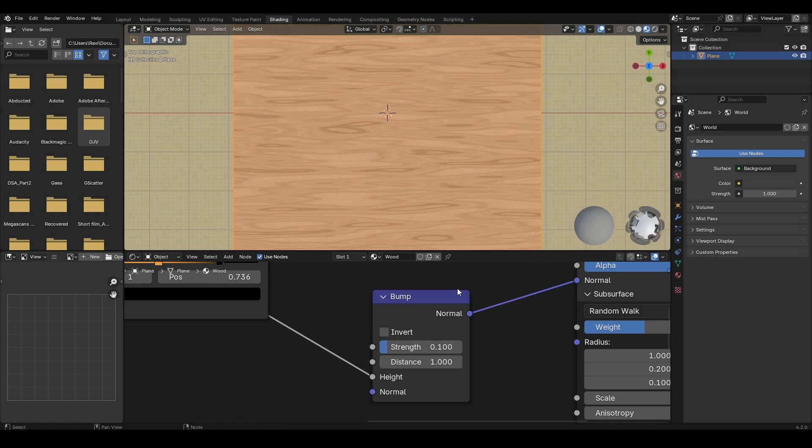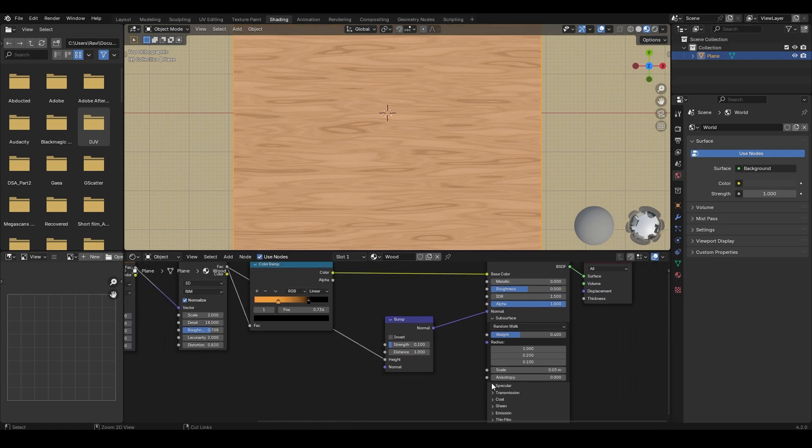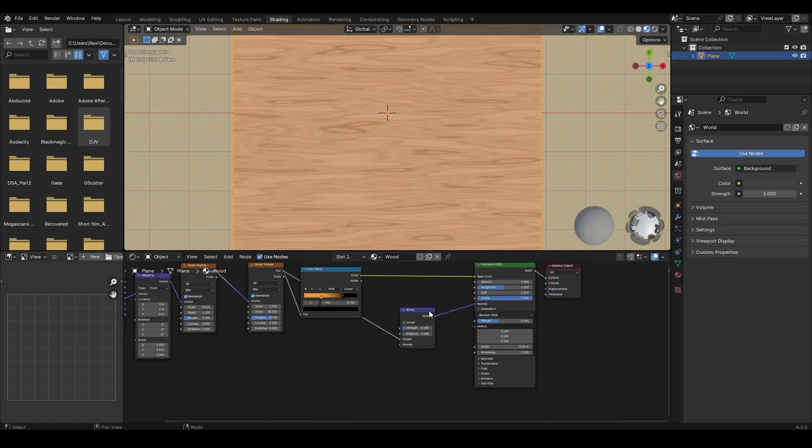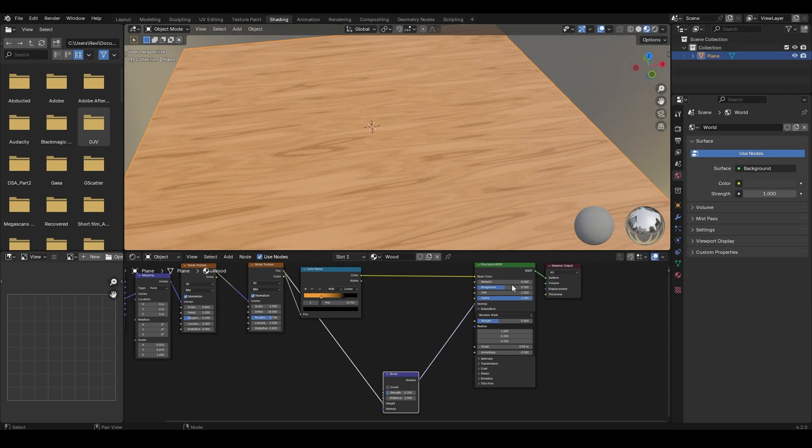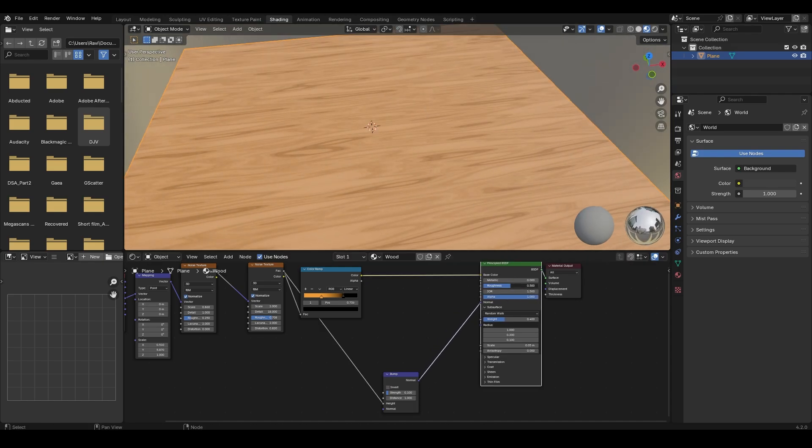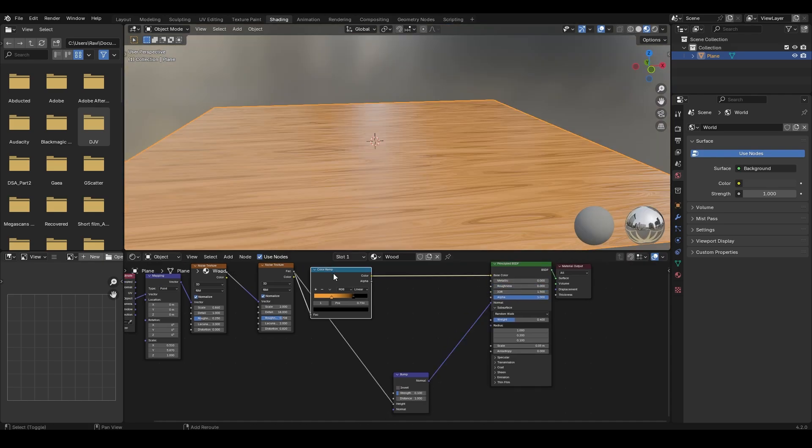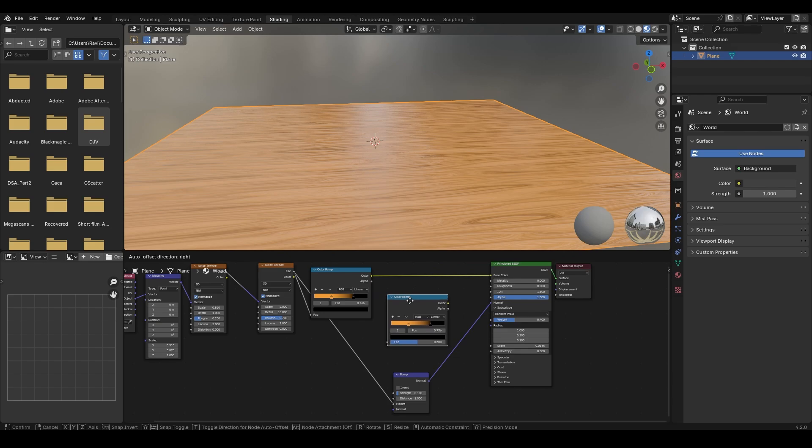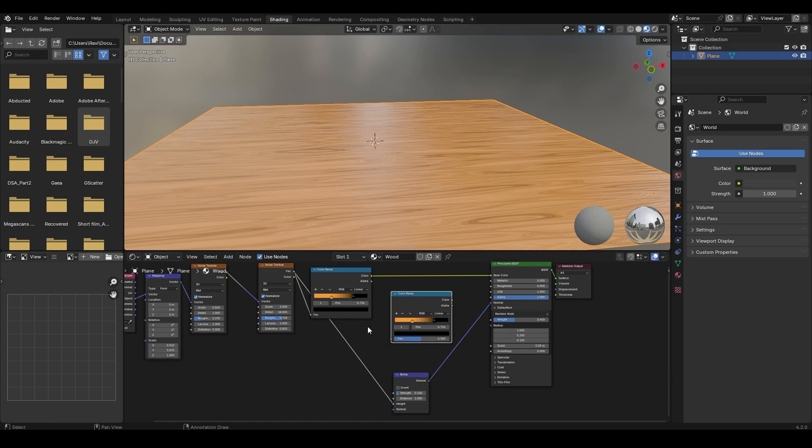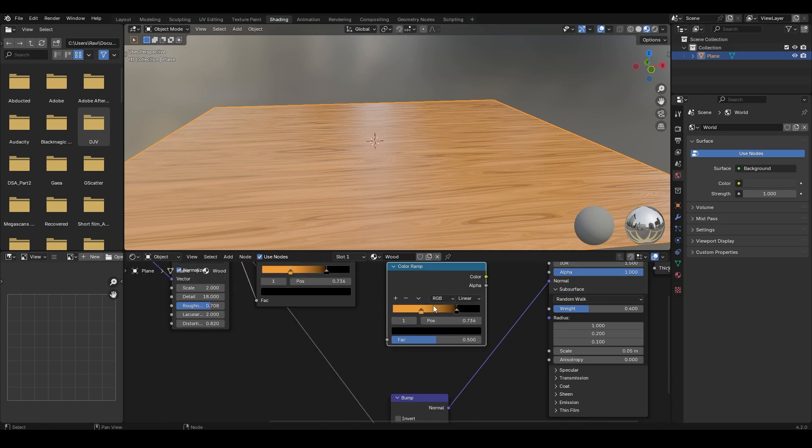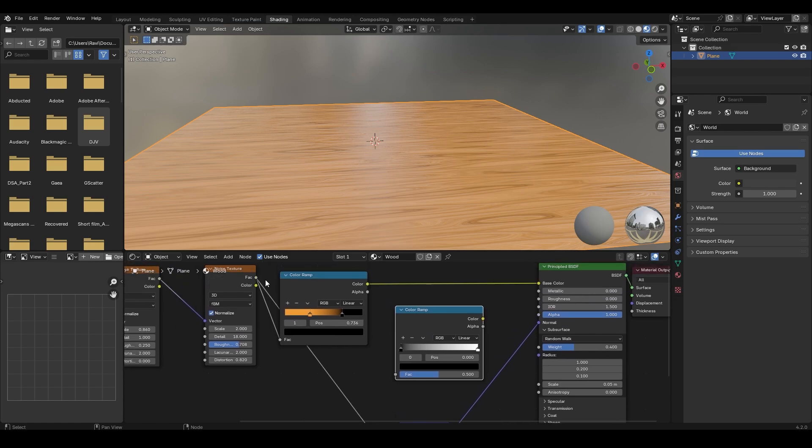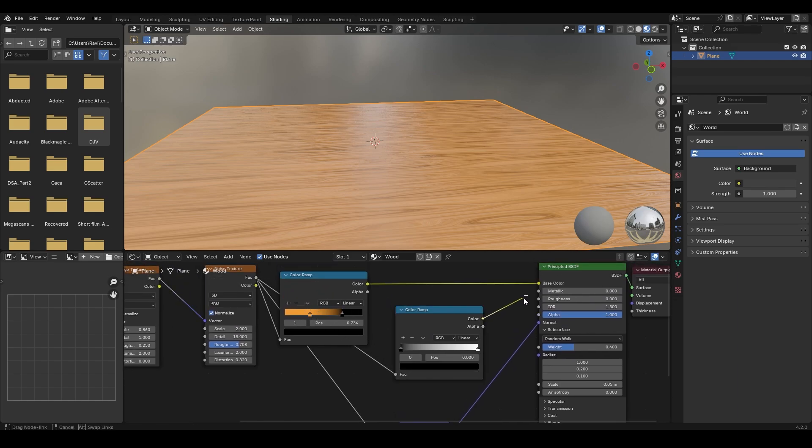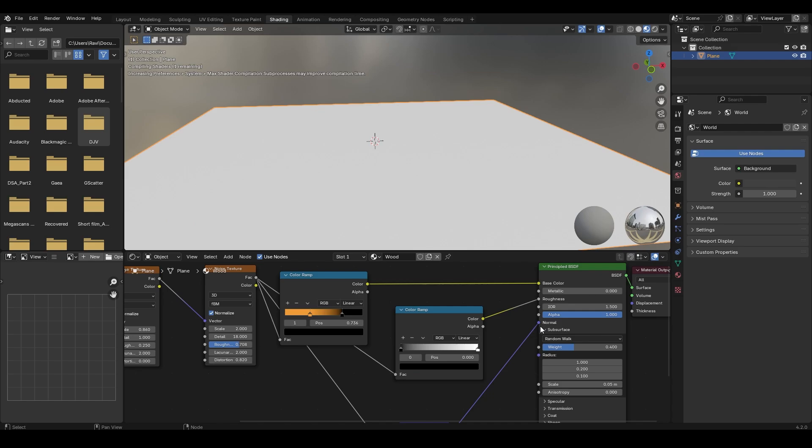We now need to add a little bit of reflections to it. What I am going to do is instead of just tweaking the roughness value, I am going to duplicate this color ramp node and click on the arrow and reset the values.